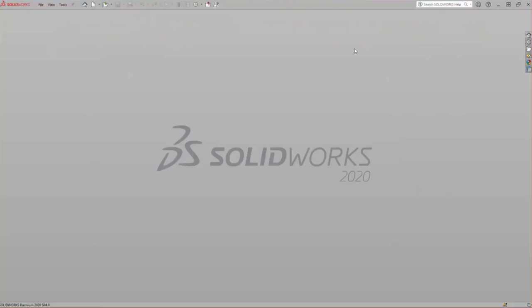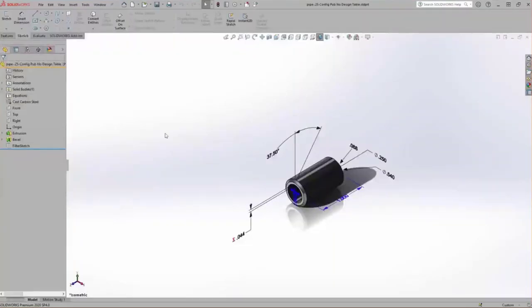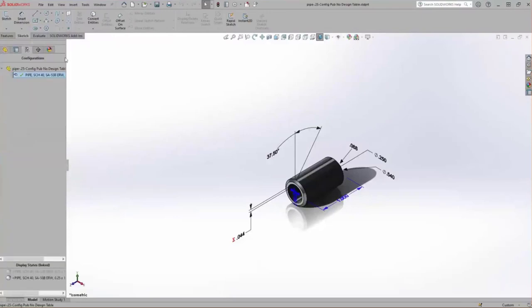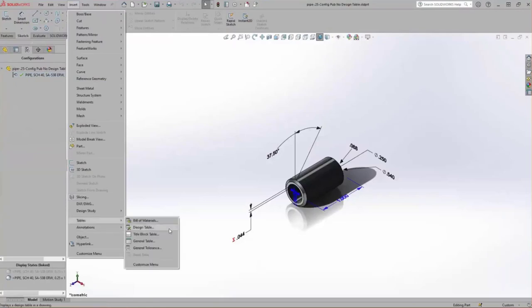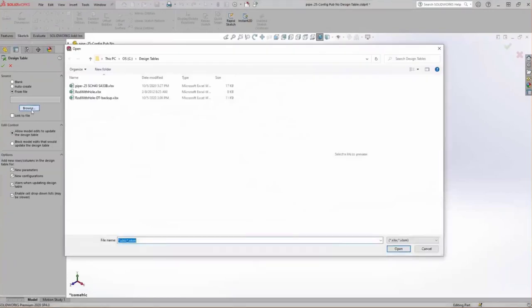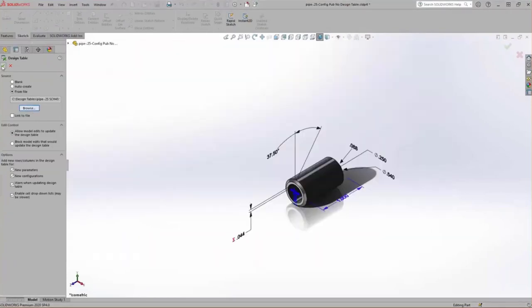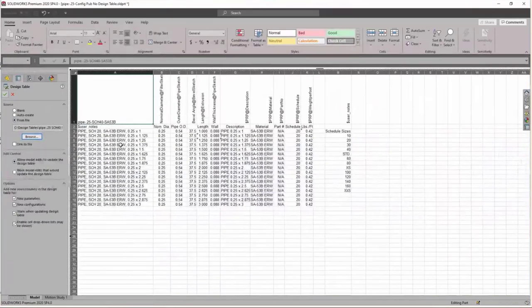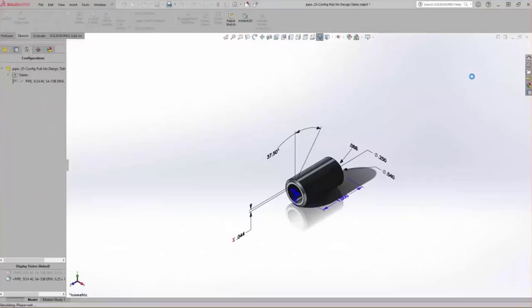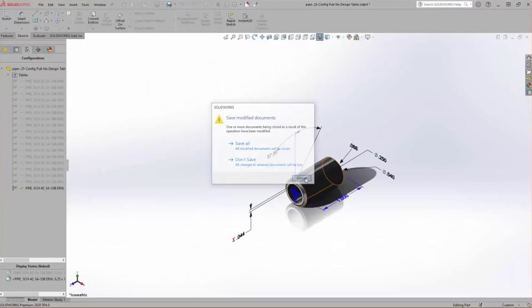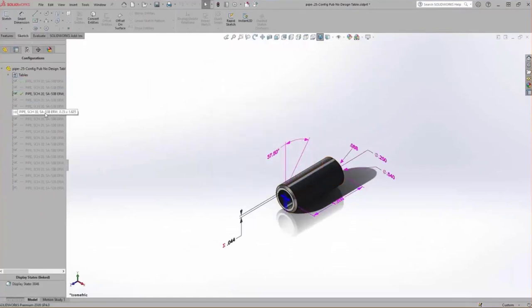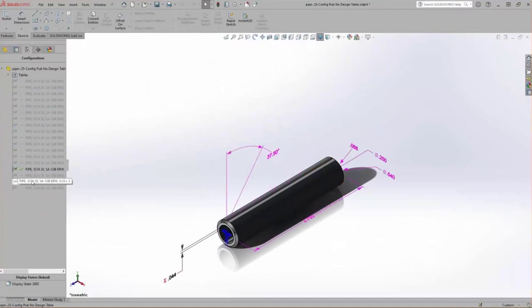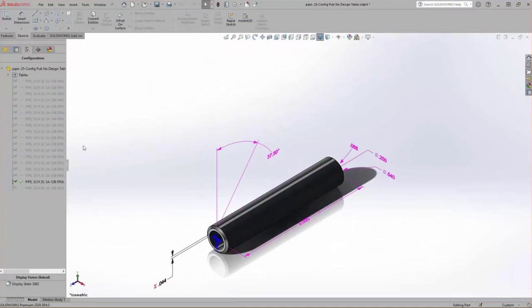In SolidWorks, we open our pipe model — an extrusion with a bevel pulled from the routing library with one default configuration. Go to Tables > Design Table, choose From File, browse to that Excel spreadsheet, and once we say okay everything gets brought in, generates the configurations, and we can just double-click down the configuration manager on the left to see the lengths increase. From a single part with a bit of time building the design table using those nice Excel tools, we now have 17 different pipe configuration lengths to work with.